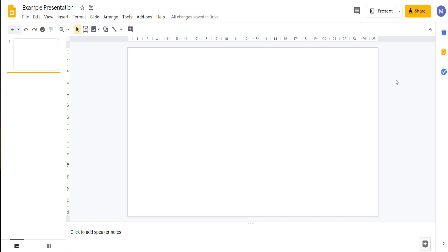Hello, it's Technology Central here and welcome to the third video in our six-part series on how to use Google Slides. Today we're going to be looking at how you use Master Slides.